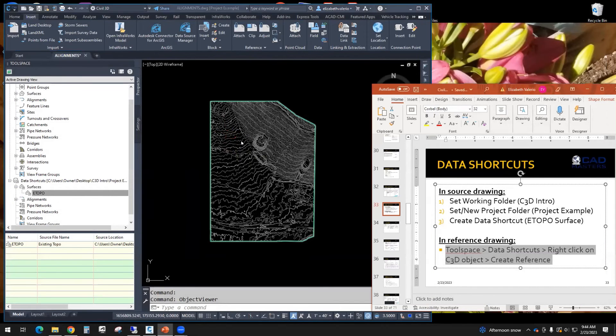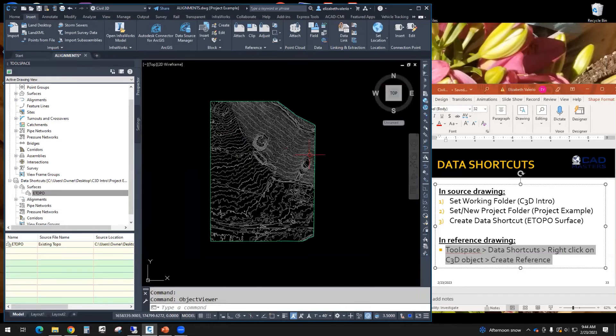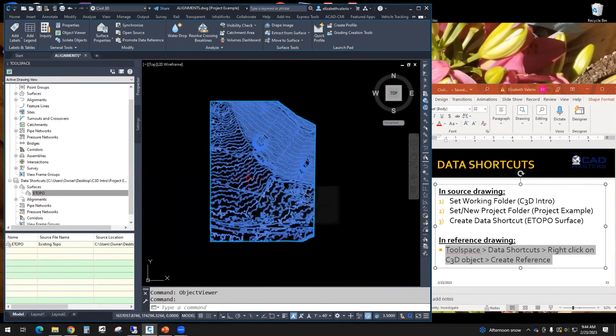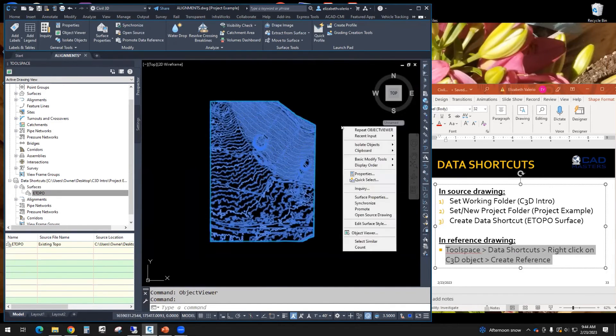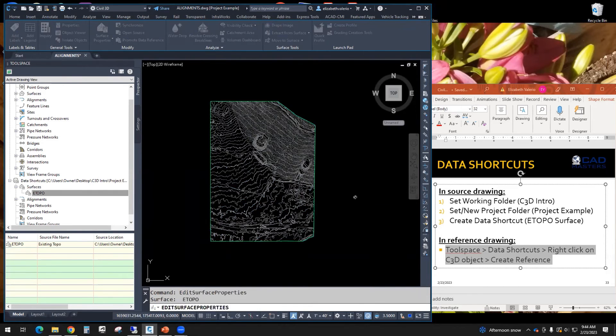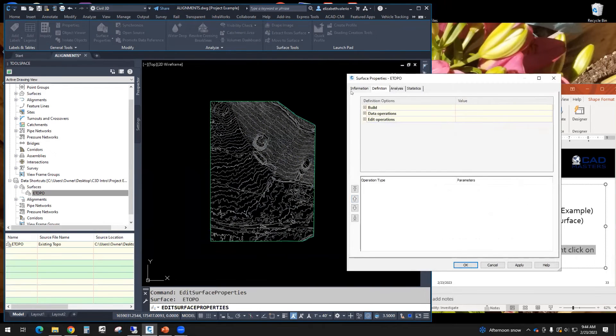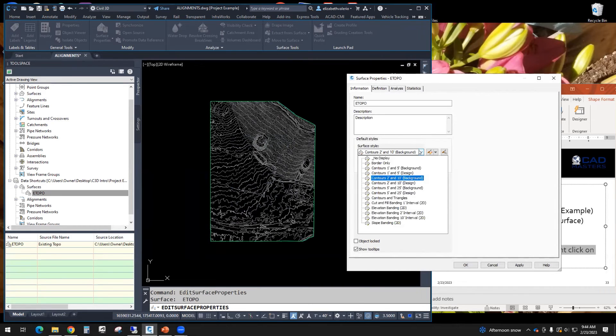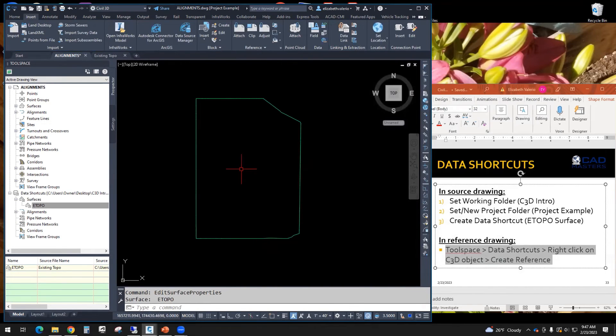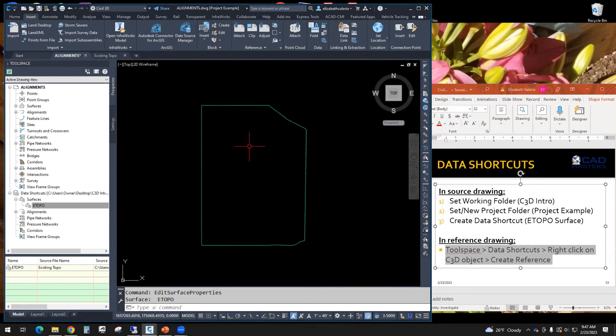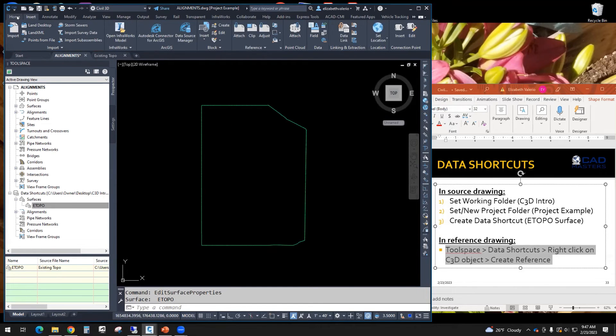I can change the style of this object. So I want you to select that surface, right click, go to surface properties. On the information tab, it's currently using the 2 and 10 background style. Let's switch it to border only. So data references are still 3D objects. You can play with the styles. You can see them in 3D. They have all the data of the original file.